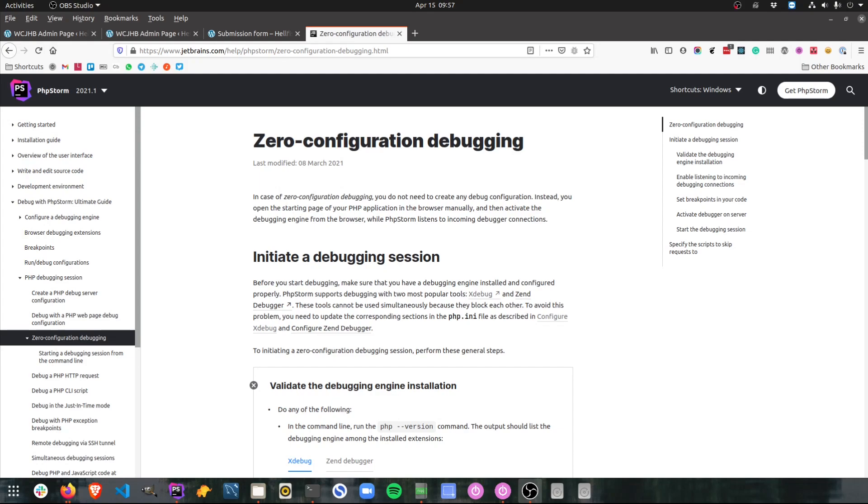Hi folks, Jonathan here from Delicious Brains. Today I'm going to be taking you through how you can use Xdebug in PHPStorm to find bugs in your code.